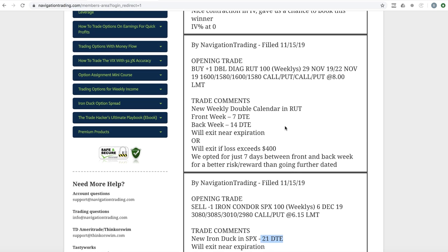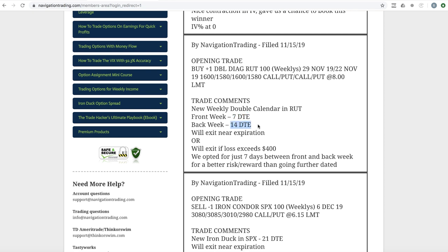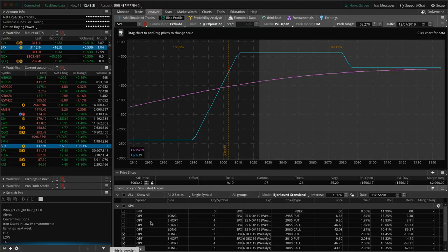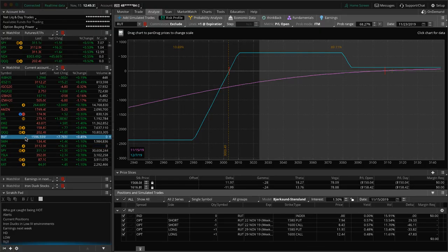Next trade. So we had closed out our double calendar, weekly double calendar and RUT. And then today we reopened another one, did this with seven days in the front week, 14 in the back week, you know, in the weekly income course, we teach entering with seven in the front week and then the back week being more around 21. But again, with implied volatility, as low as it is getting a decent risk reward just doesn't work out with that 21 days in the back week. So we shorten that up and I'll show you what that looks like.